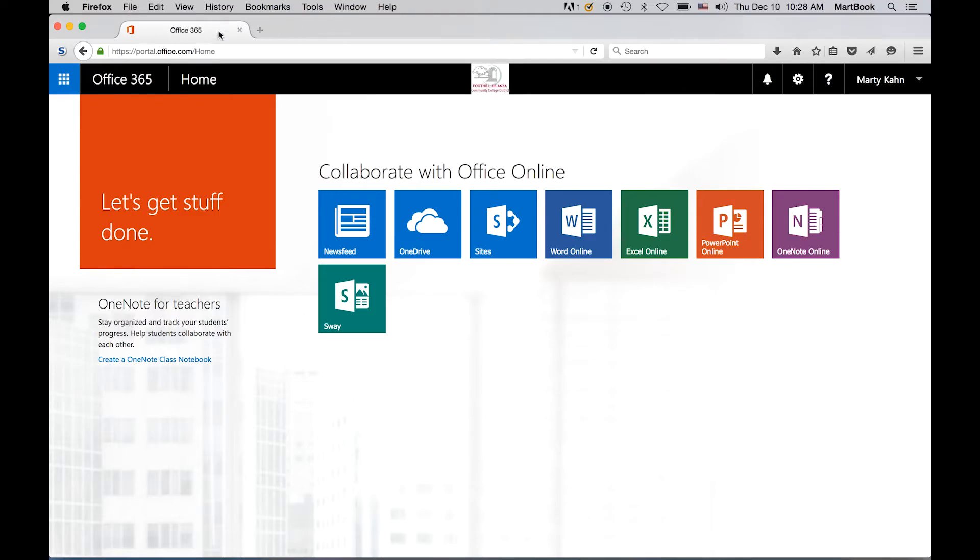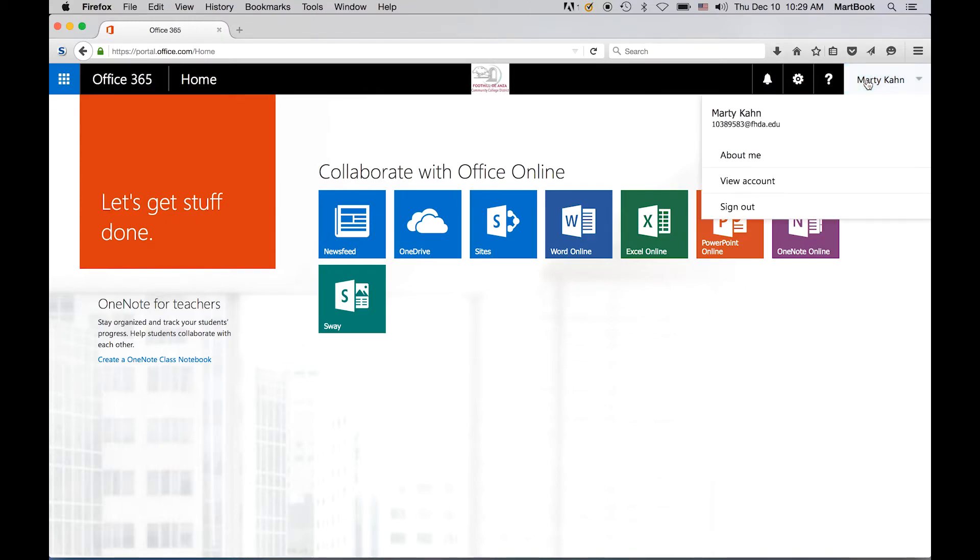This is a good time to mention a very important security procedure. When you've completed your Office 365 session, you must log out and quit the browser. To log out, click on your name in the upper right corner of the screen and select Sign Out.